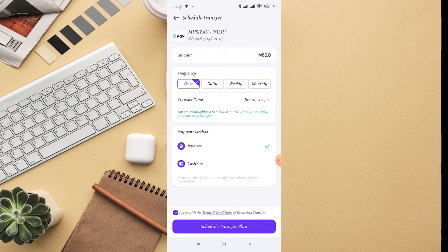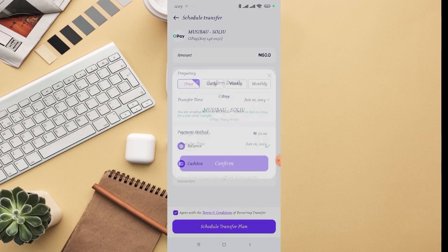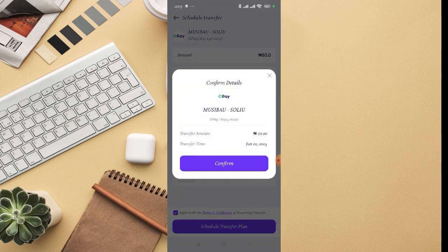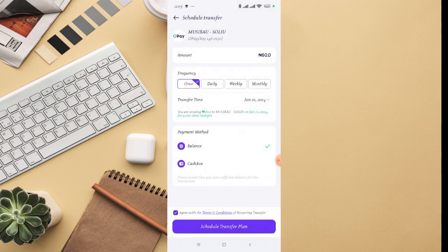So once you click on schedule transfer plan, the plan, this transfer is going to be on that schedule. I'm going to click on confirm, then it's going to ask you for your PIN. So just input your PIN right there.